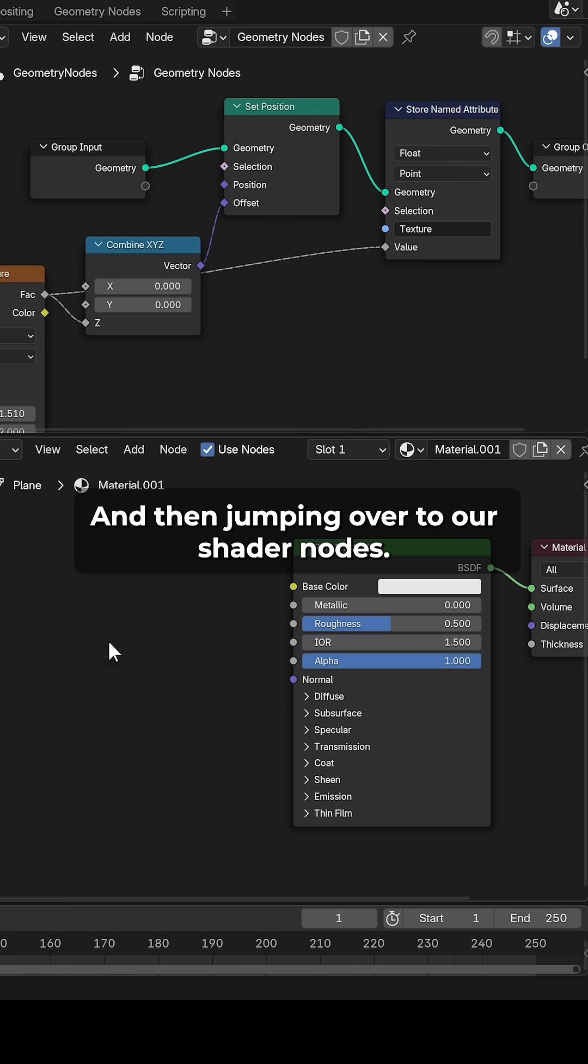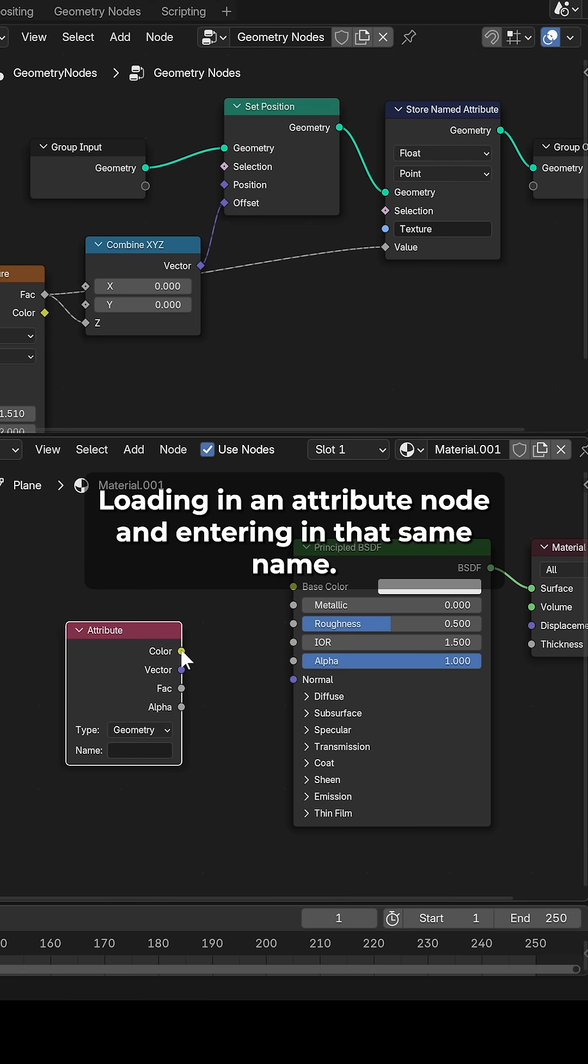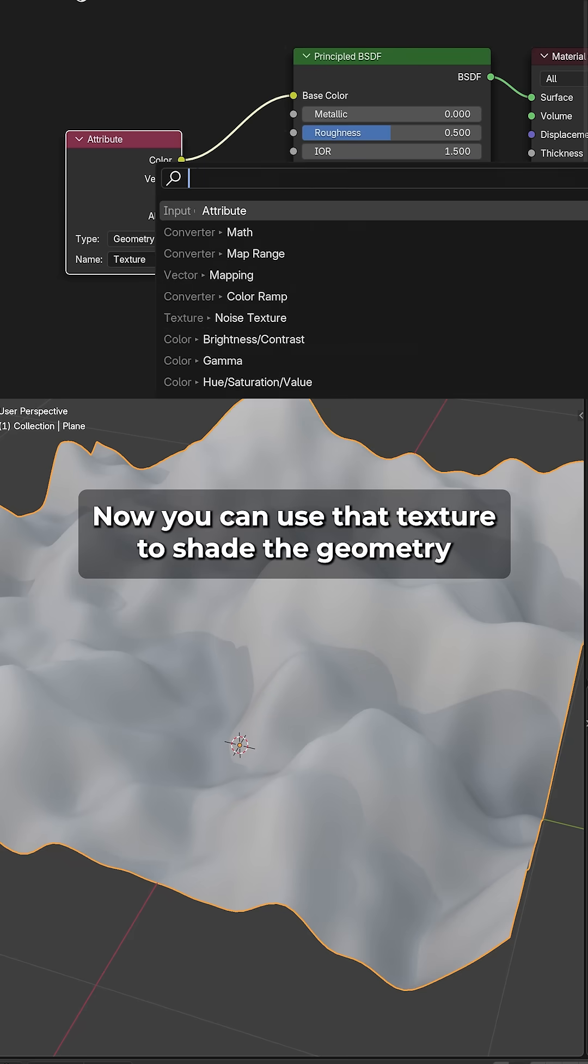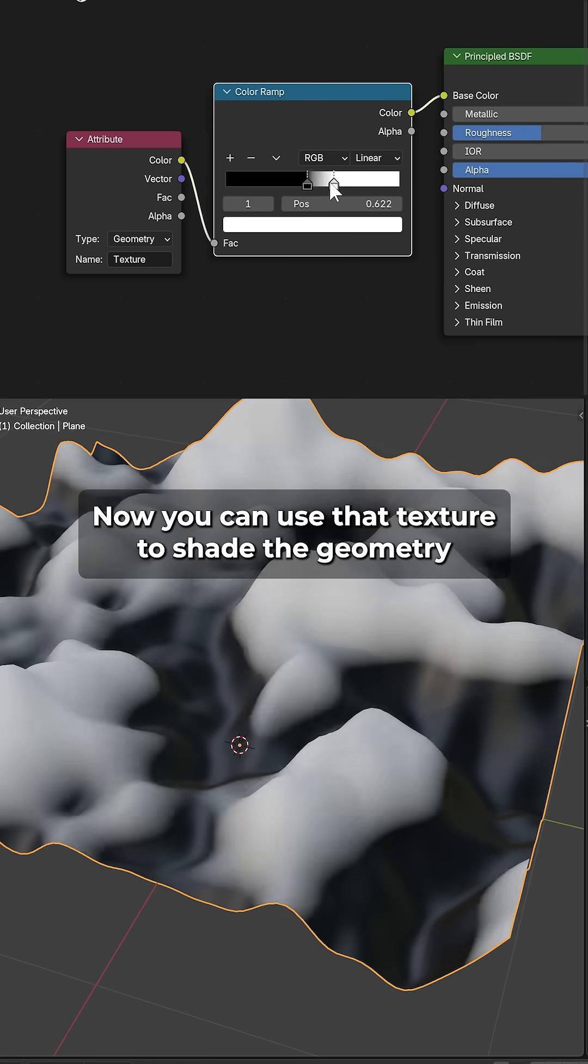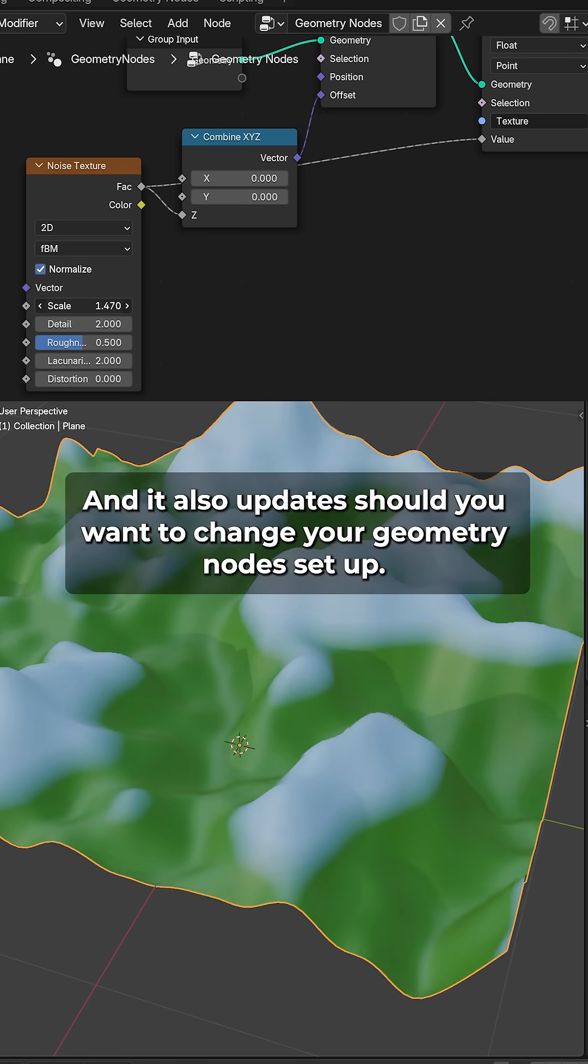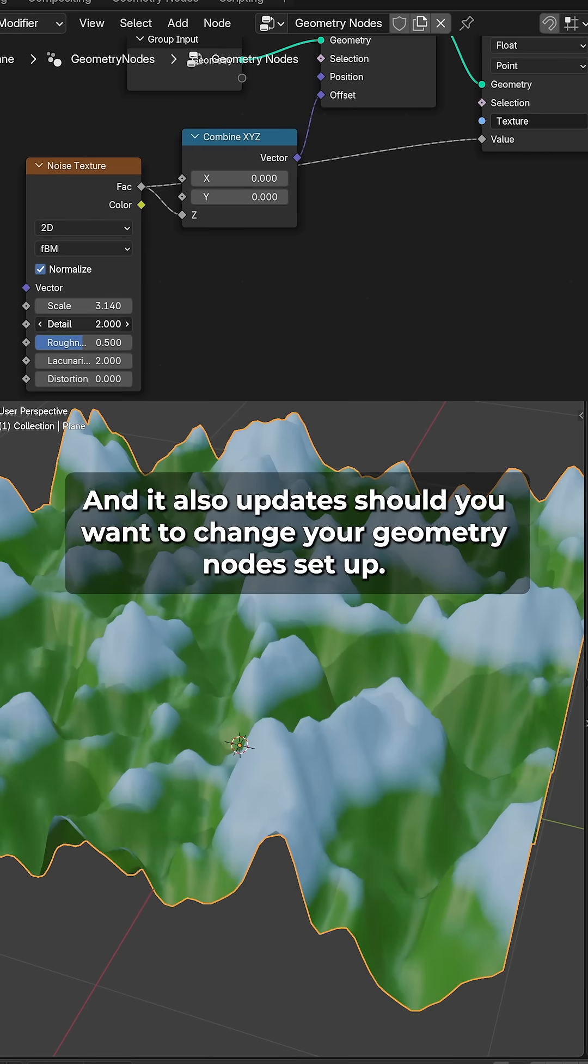And then jumping over to our shader nodes, loading in an attribute node, and entering in that same name. Now you can use that texture to shade the geometry, and it also updates should you want to change your geometry node setup.